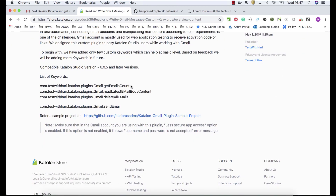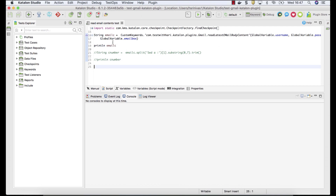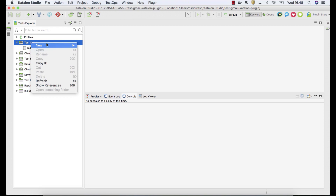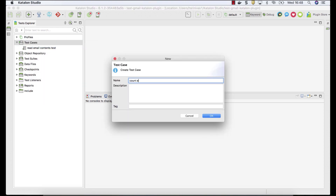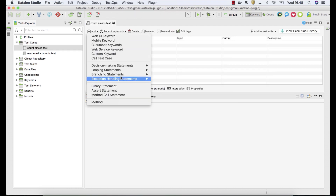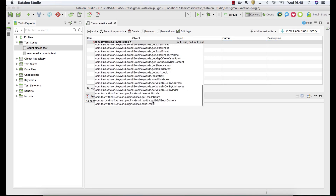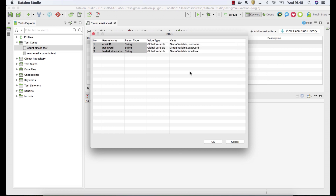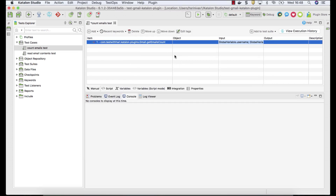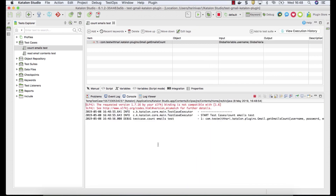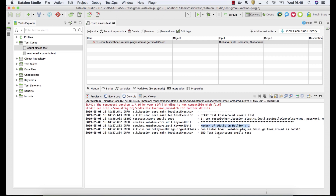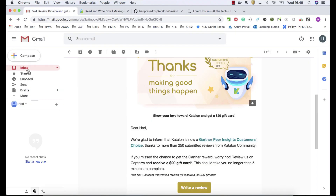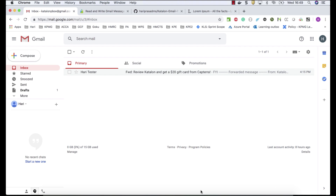Let's see the other keywords. It's pretty straightforward since we already have the details set up. Create a test case called 'Count Emails Test', go to Custom Keywords, and select 'Get Email Count'. Follow the same steps — provide credentials from the profile and select the email inbox. Run the test and it prints how many emails are in your inbox. In my case it says one, since I have only one email right now.